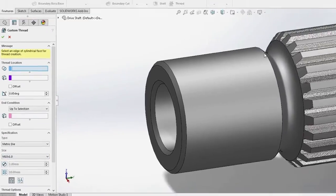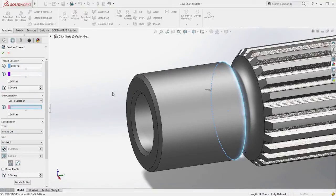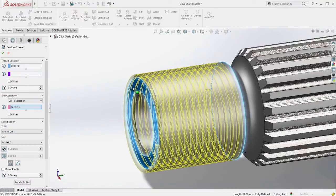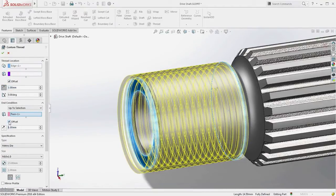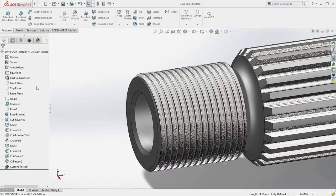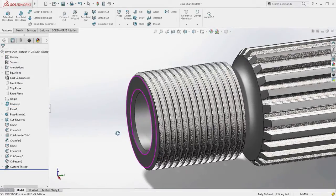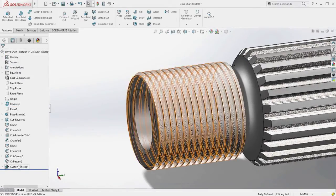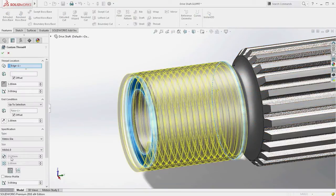Now you can model accurate threads with one quick and easy-to-use command. Creating the external thread on this driveshaft is easy. Simply choose the thread size from the available standards, select the start and end locations, and your thread is created automatically in seconds.